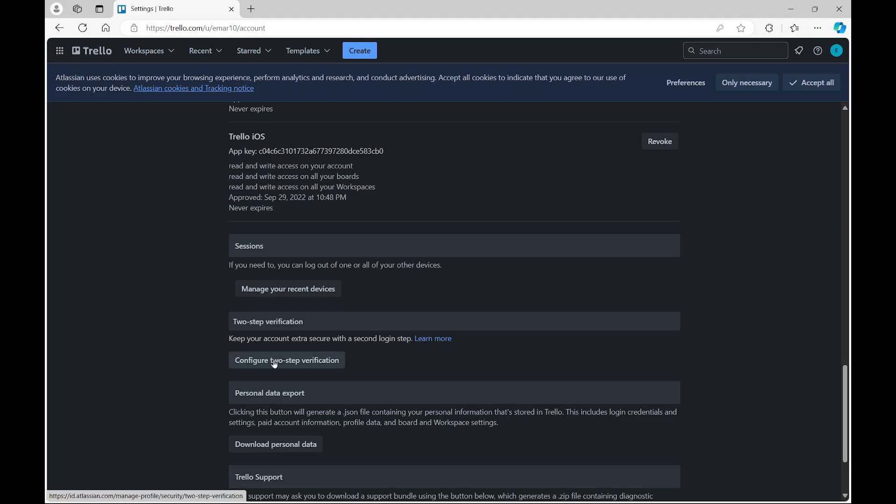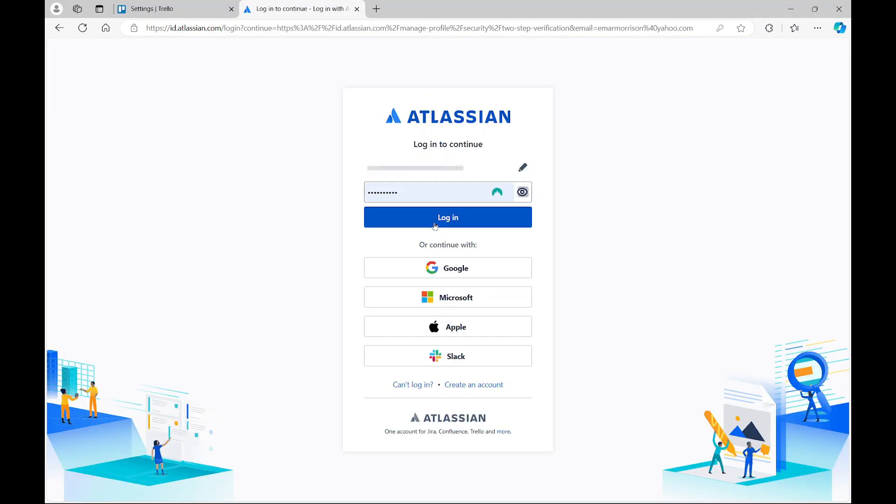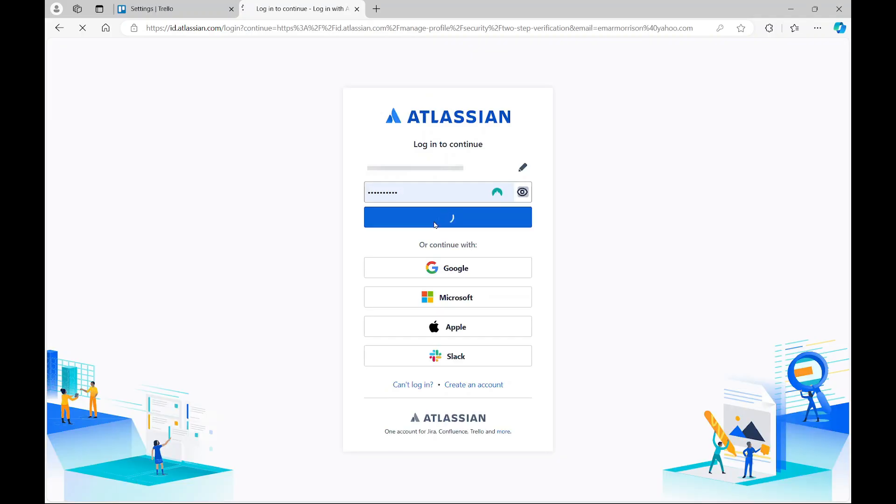Then select configure two-step verification. Then you're going to be asked to authenticate Atlassian, and then here you can just choose to enable two-step verification.